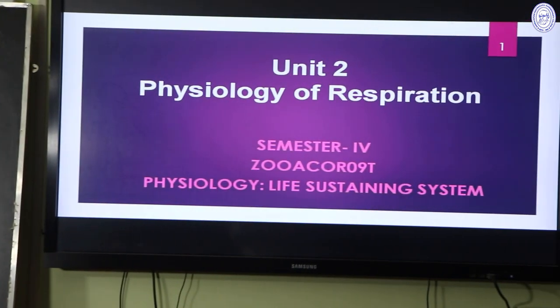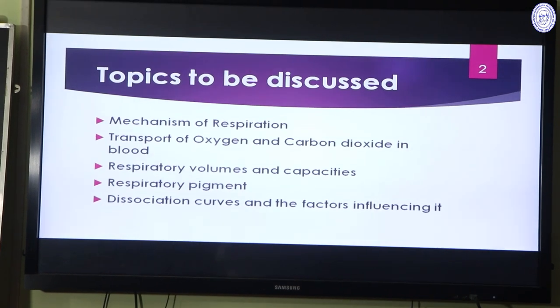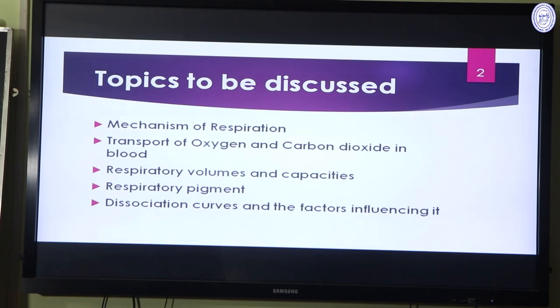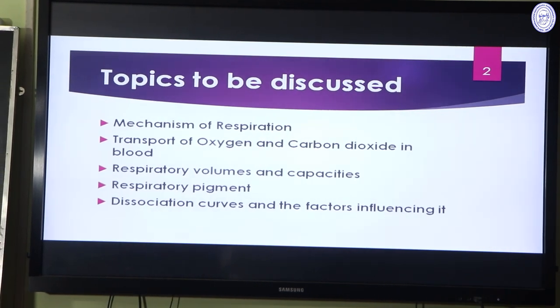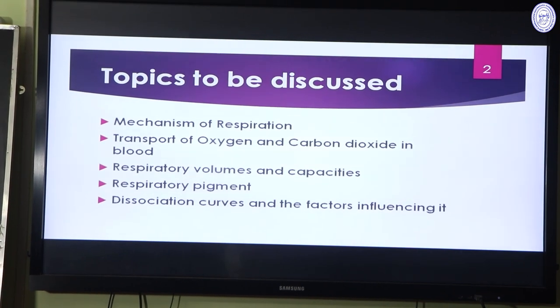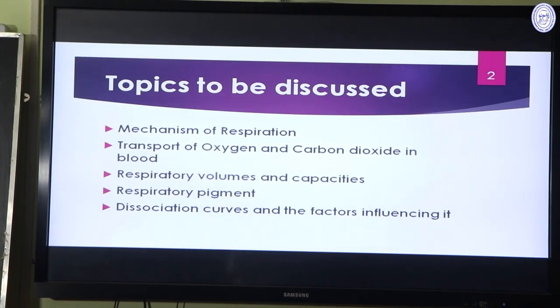Hello students. Today we are going to discuss the topic Physiology of Respiration. This topic comes under CBCS Syllabus SEM4 Core 9 Physiology Life Sustaining System. Today we are going to discuss the following topics: Mechanism of Respiration, Transport of Oxygen and Carbon Dioxide in Blood, Respiratory Volumes and Capacities, Respiratory Pigment and Dissociation Curve and the factors influencing it.